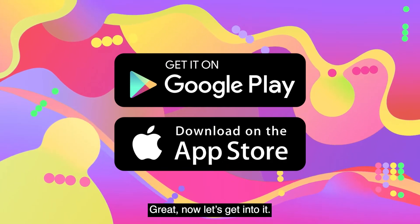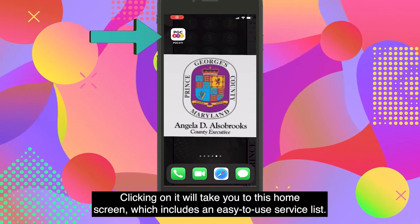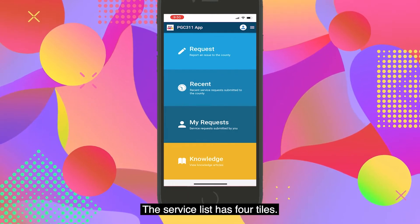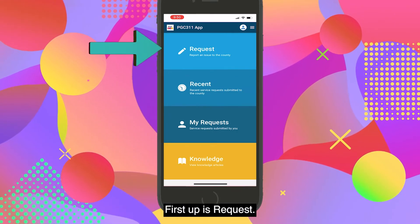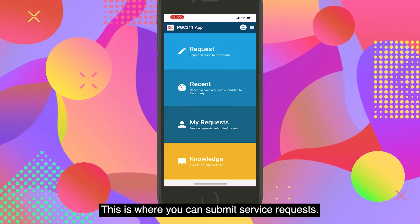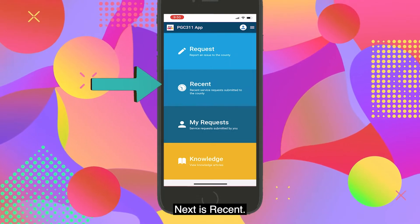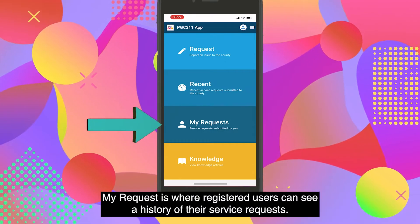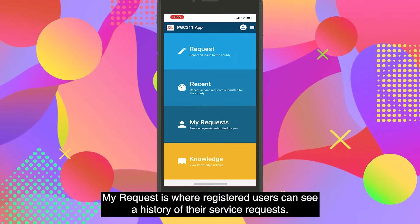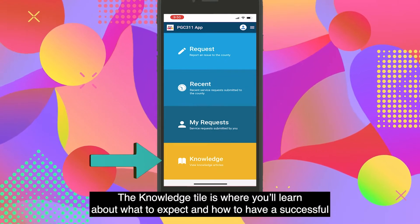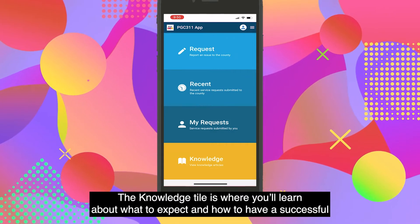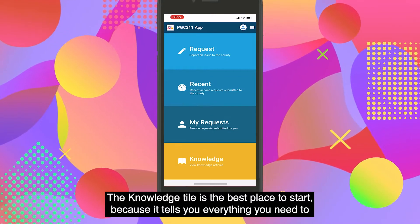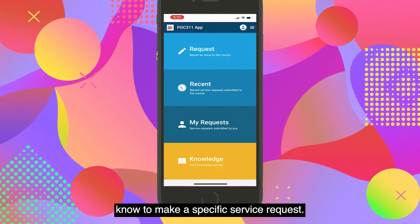Now let's get into it. This is what the app icon looks like. Clicking on it will take you to the home screen, which includes an easy-to-use service list. The service list has four tiles: Request, where you can submit service requests; Recent, a list of the most recent requests submitted throughout the county; My Request, where registered users can see a history of their service requests; and the Knowledge Tile, the best place to start because it tells you everything you need to know to make a specific service request.